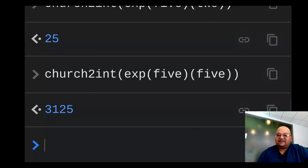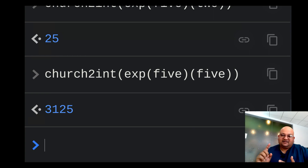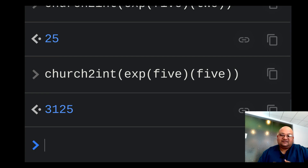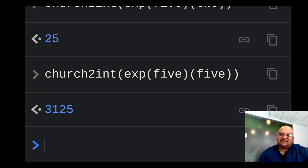So there you have it. We've taken the church numerals, expressed them in JavaScript, converted back and forth between church numerals and native integers, and defined addition, multiplication, and exponentiation on the church numerals. They're pretty intuitive and easy to understand constructs. I hope you enjoyed that and I will see you next time.